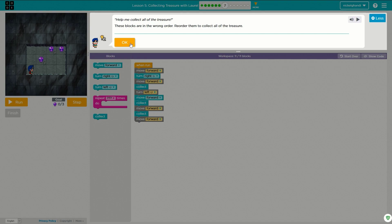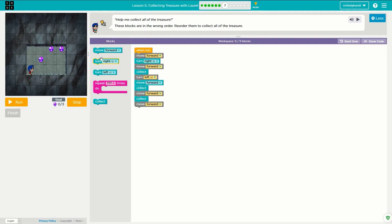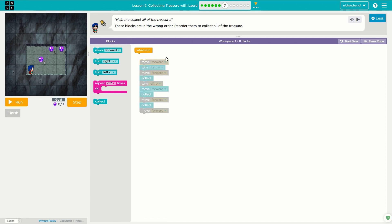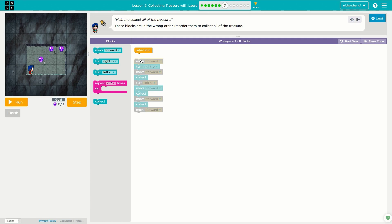We are on puzzle seven now. It says help me collect all of the treasure — these blocks are in the wrong order, reorder them to collect all of the treasure. All we need to do is change the order of these. It won't even let us delete the ones we can delete. I much prefer building from scratch than trying to reorganize this, because it's not very often that you have to move this sort of stuff around. Anyway, we're going to do some debugging here, which is the boring part.